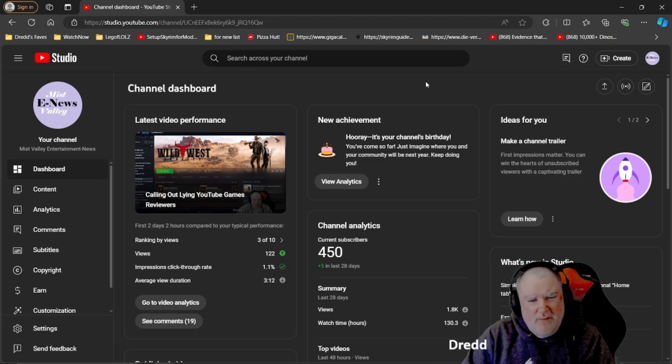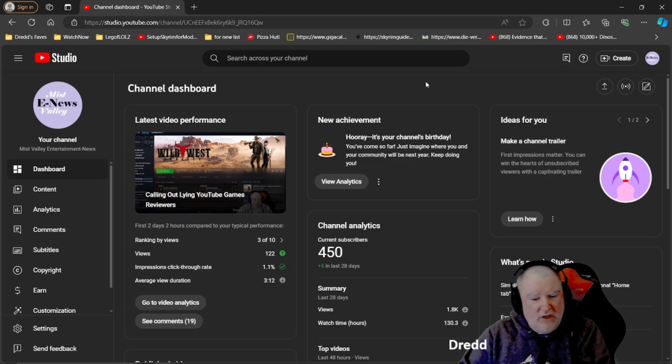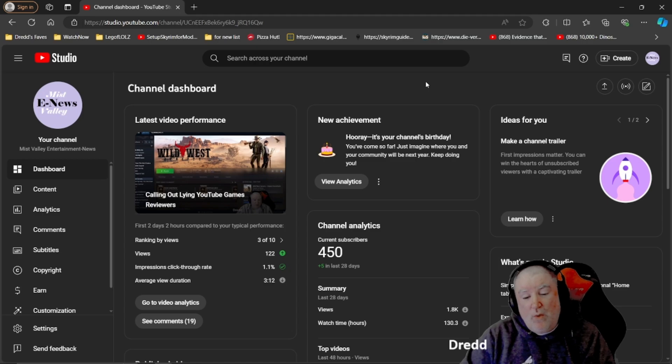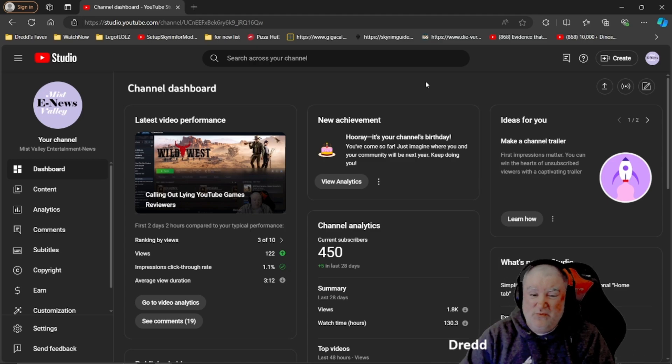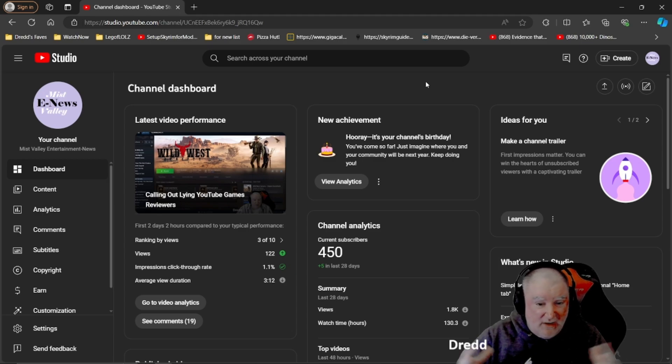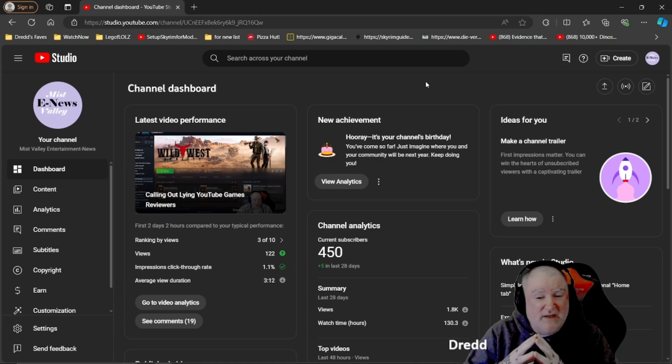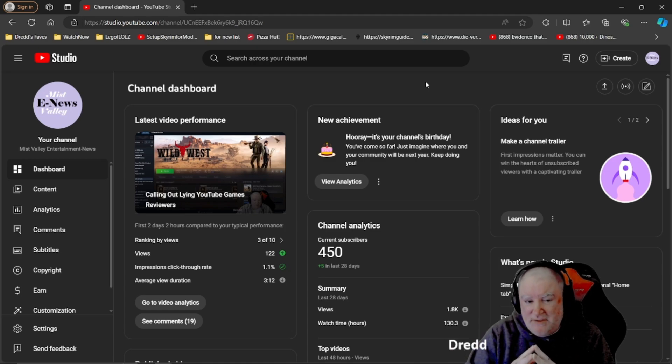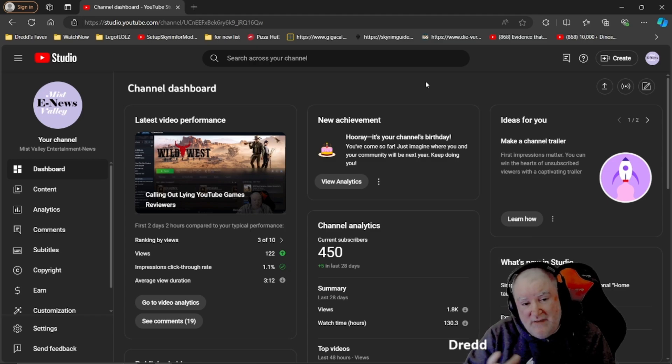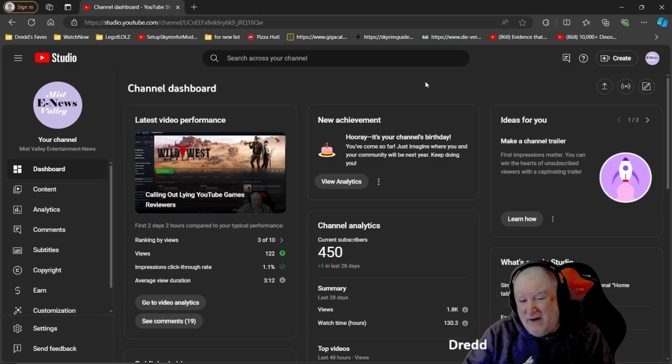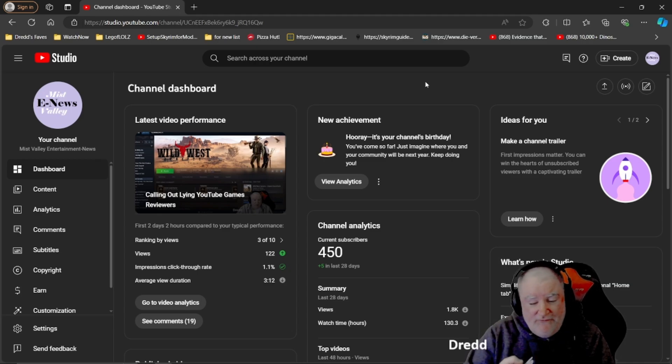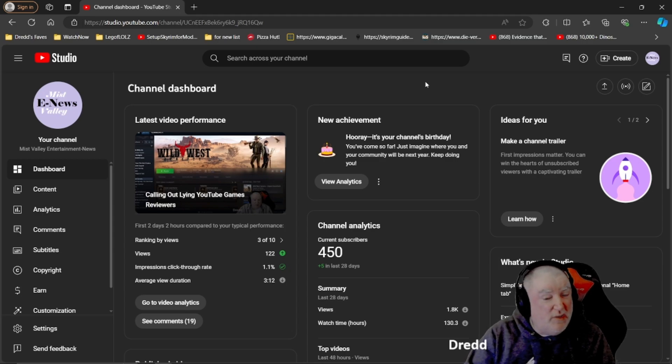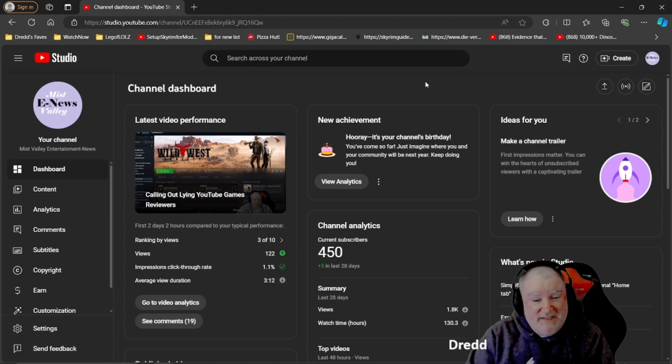As well as Mist Valley Gaming, about two years ago I branched off. I was doing a lot of Skyrim gaming on Mist Valley Gaming, and I decided to launch that into its own channel. So I launched what at the time was Mist Valley Skyrim. Eventually I changed the name of the channel to Mist Valley Mods, so it's about modded gameplay. I'm currently working on creating my own Skyrim mod list of probably around 1,200 to 1,300 mods.